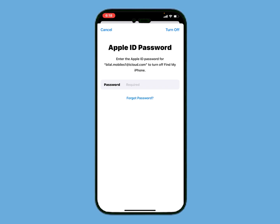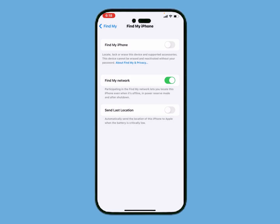The iPhone is showing an Apple ID password prompt — enter the Apple ID password for your email to turn off Find My iPhone. Instead of entering the password, simply tap on 'Forgot Password.' It will take a few seconds to load.